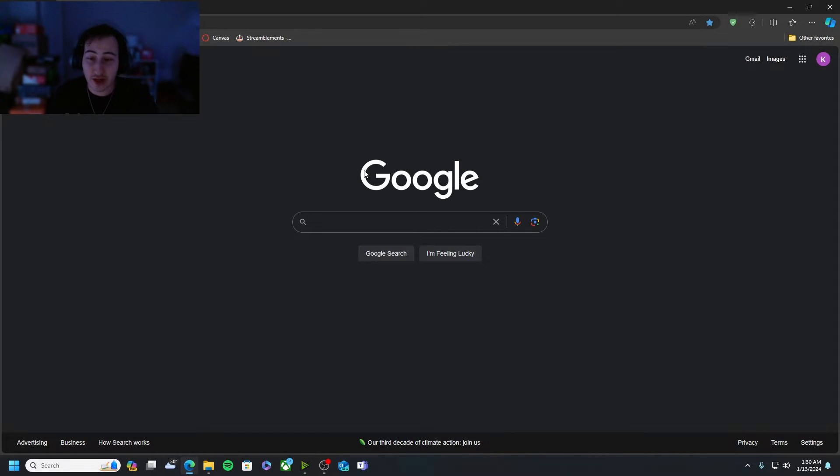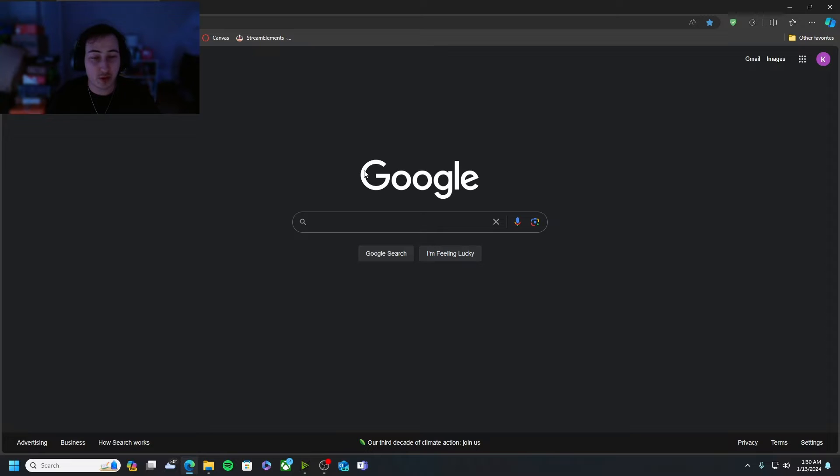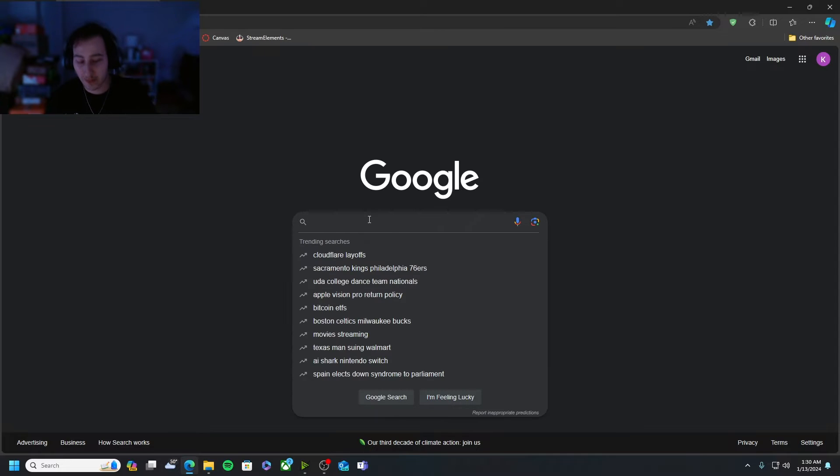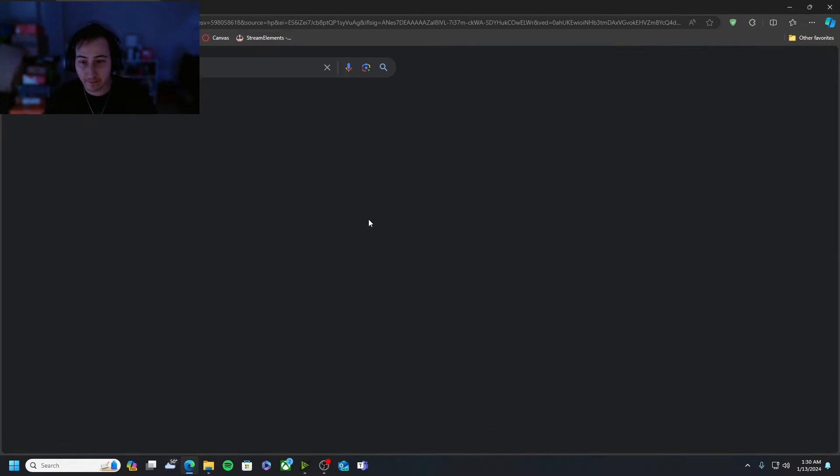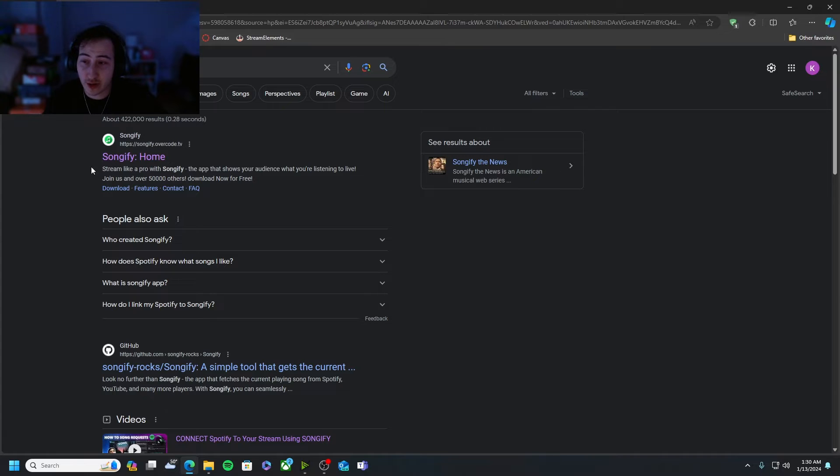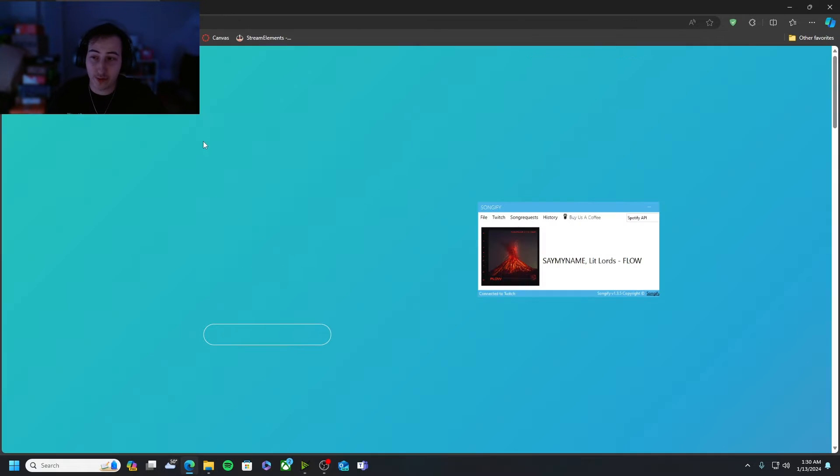All right guys, once you've opened up your web browser and you went to whatever search engine of your choice whether it's Google Bing, whatever, you just want to type in the search bar, go and type in songify. This number one result right here songify calling home, you're gonna want to go here.